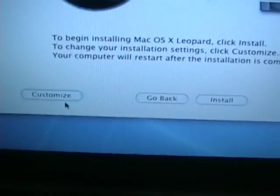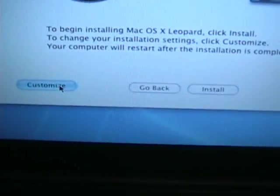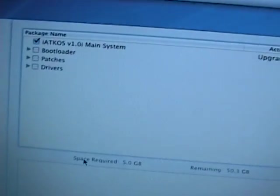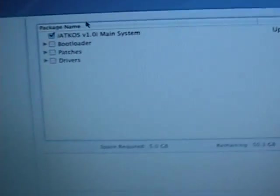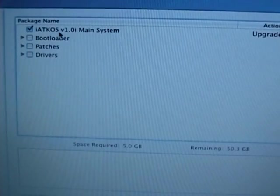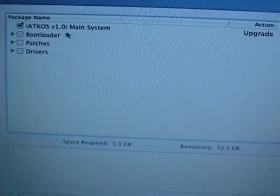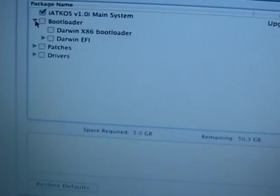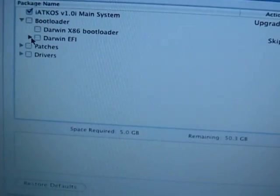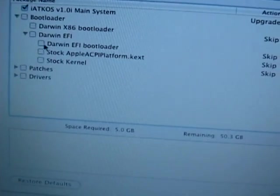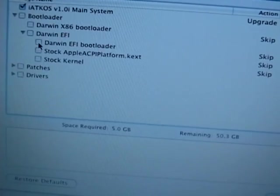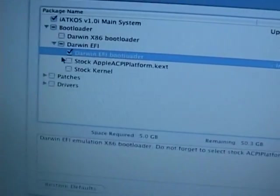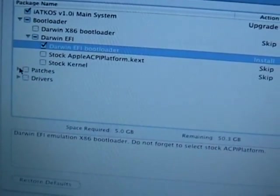All right, now is the tricky part. You have to do this right or else it's done. We're going to go to Customize. There's a lot of settings here. We're going to leave iATKOS version, I want Main System checked off. We're going to go to Bootloader, we're going to go to Darwin EFI and select Darwin EFI bootloader. Do not select anything else under there. Now we're going to go to Patches.